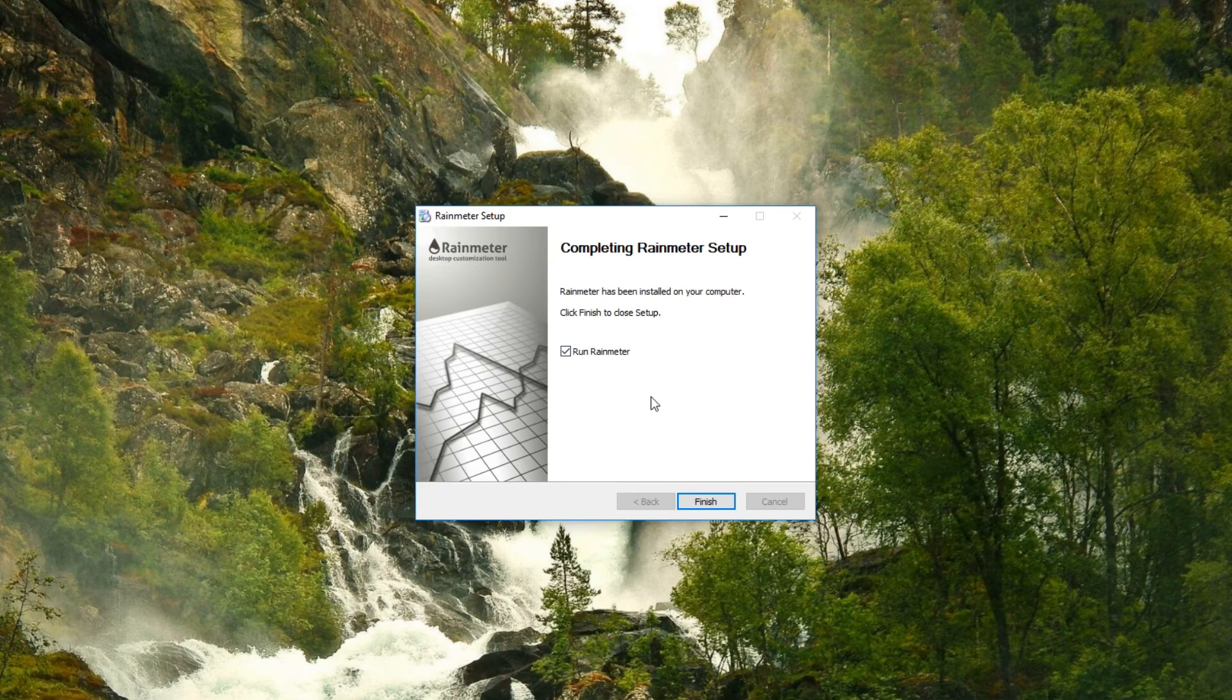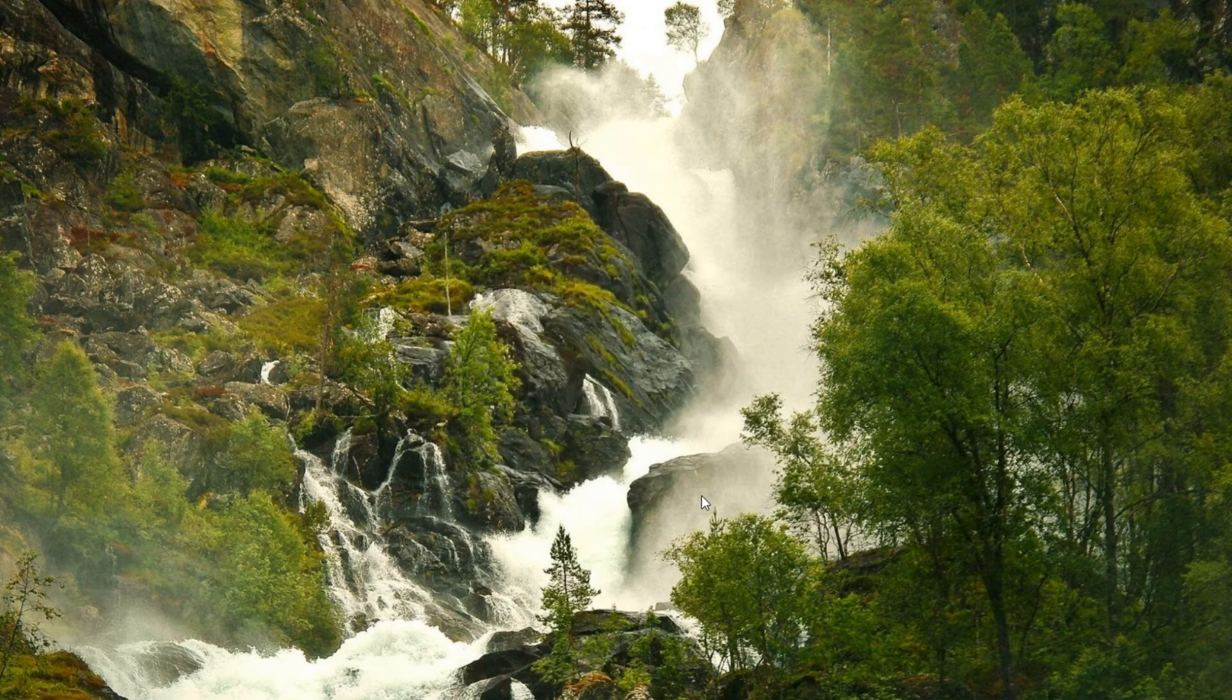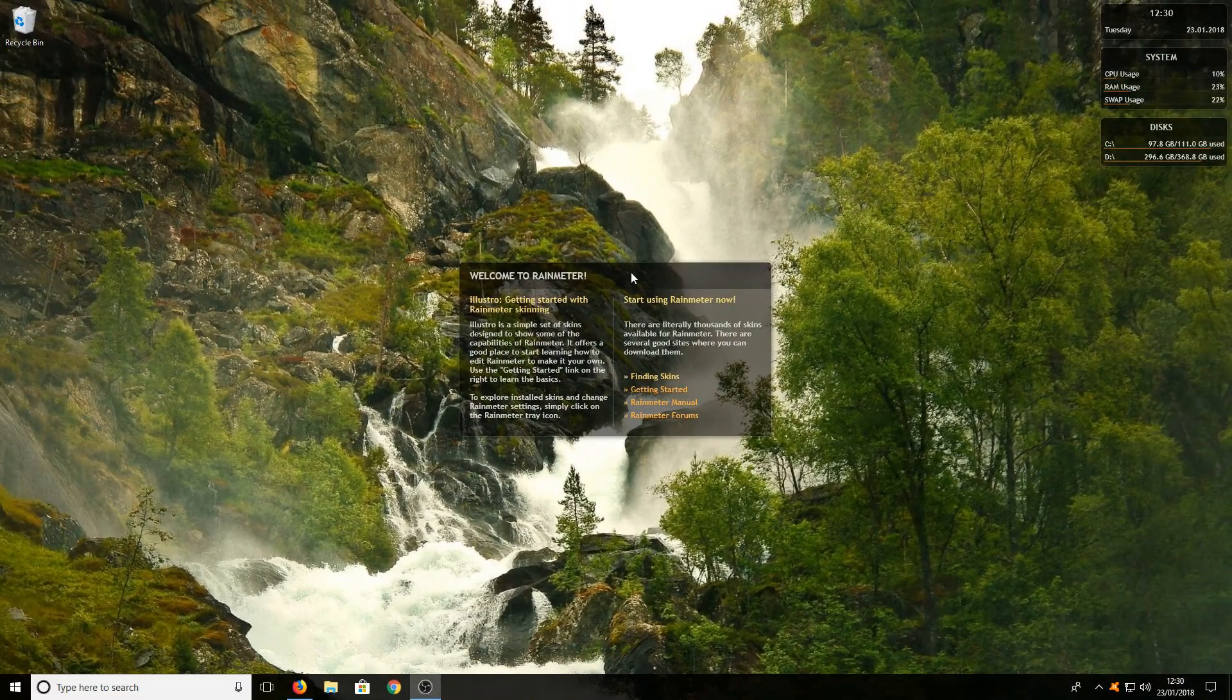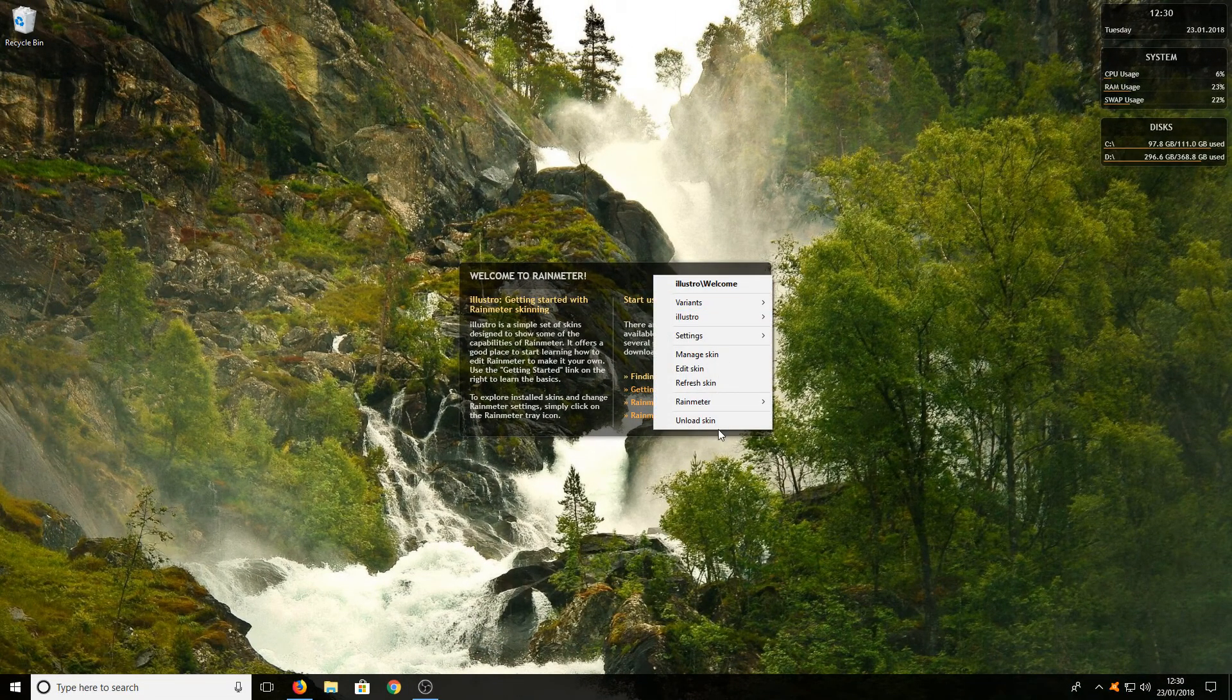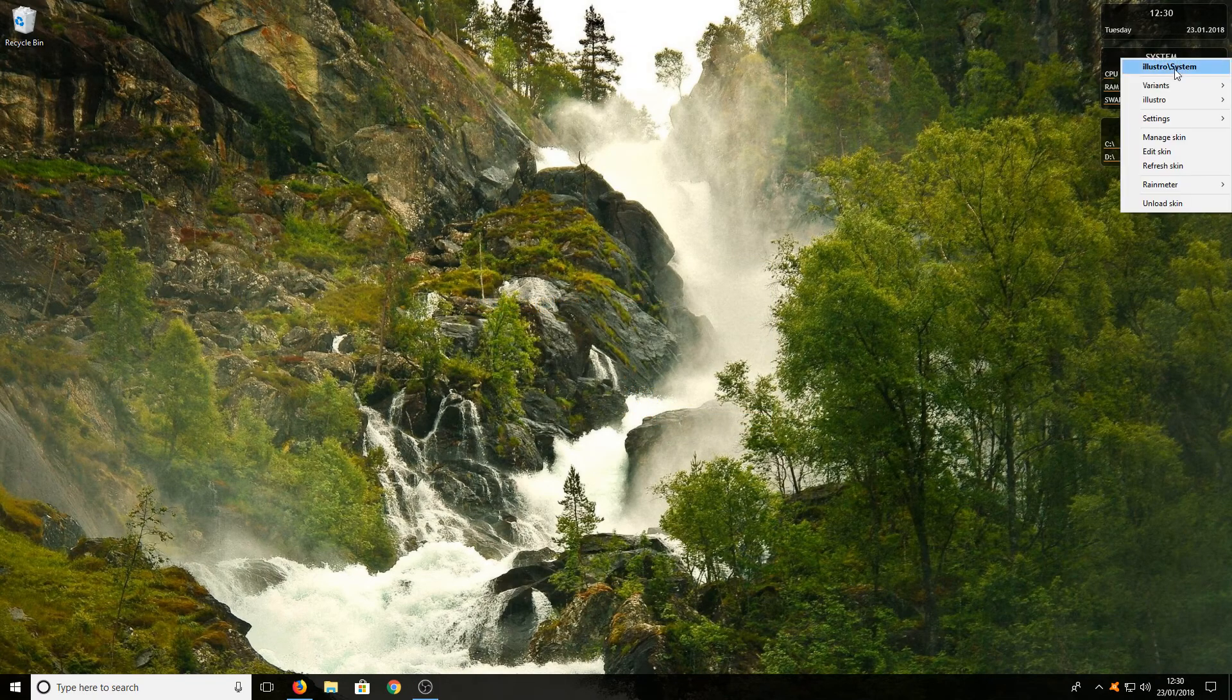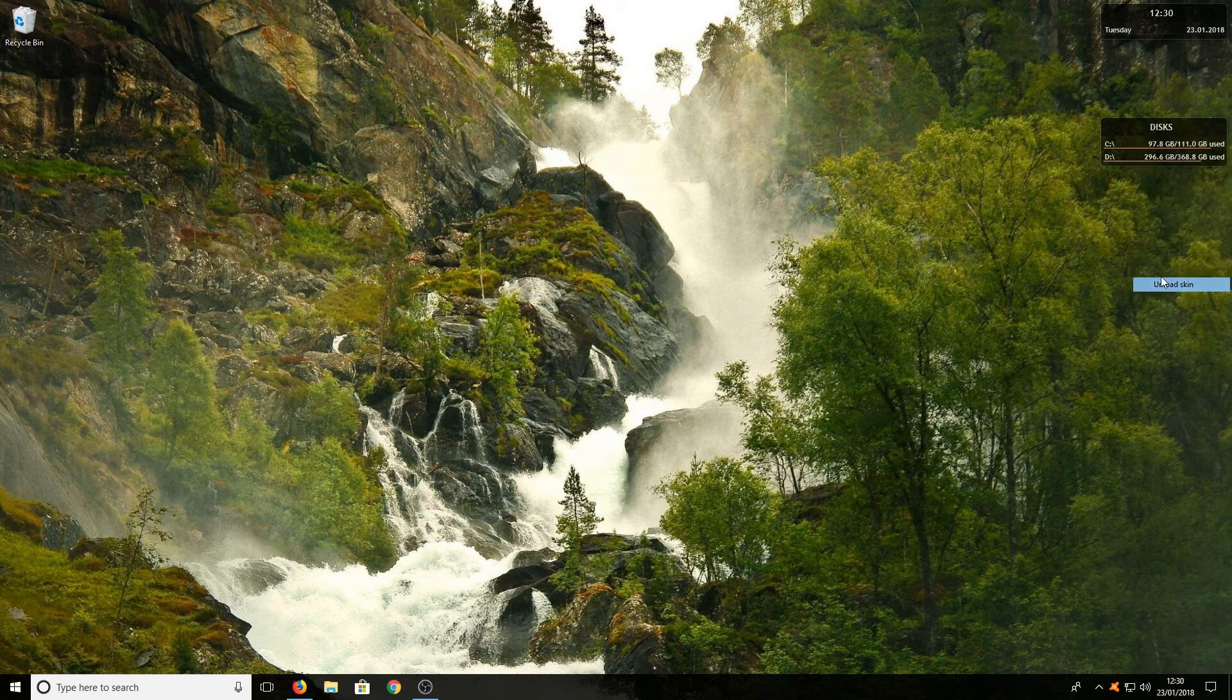Once it's finished installing, run Rainmeter. Right-click on all these windows and go Unload Skin. You need to do this for each window.